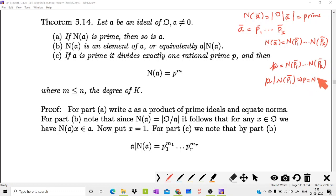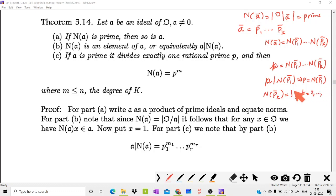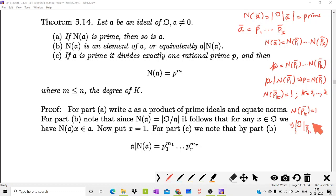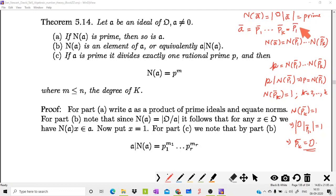This implies p = N(p₁). Then for k = 2, 3, …, r, we have N(pₖ) = 1, meaning the cardinality of O/pₖ is 1, which implies pₖ = O. So each remaining prime ideal equals O, which is a contradiction — or equivalently, we replace each with O: a = p₁ · O · O · … · O = p₁. Therefore a is a prime ideal, and N(a) prime implies a is a prime ideal. This proves Part (a).